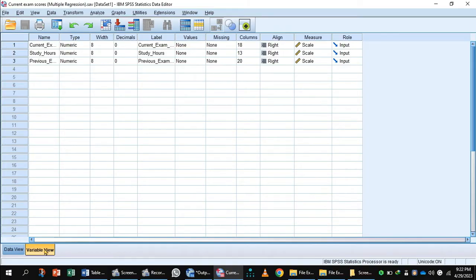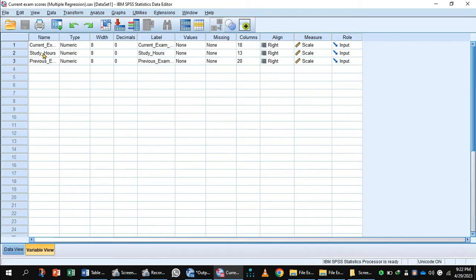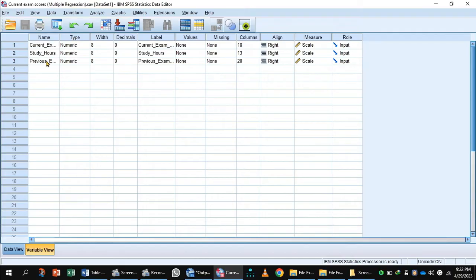Here is the variable view of SPSS. The first variable is the current exam score, and this is the dependent variable. Study hours is the independent variable, and previous exam scores is also an independent variable. Researchers want to measure the effect of study hours and previous exam scores on the current exams of the examinees.